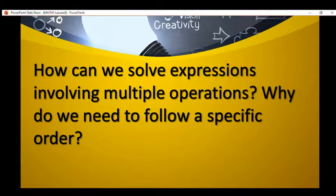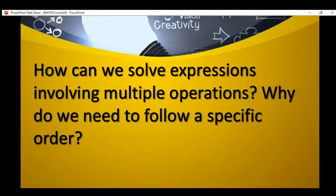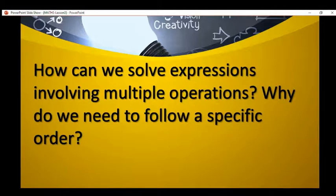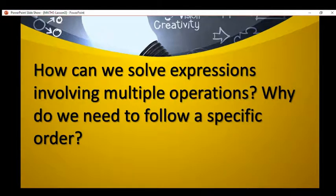To solve expressions involving multiple operations, always remember to follow the PMDAS rule: parenthesis, multiplication, division, addition, and subtraction. Why do we need to follow a specific order? To avoid getting an incorrect answer. Even when following the PMDAS rule, we need to be careful when solving each operation.